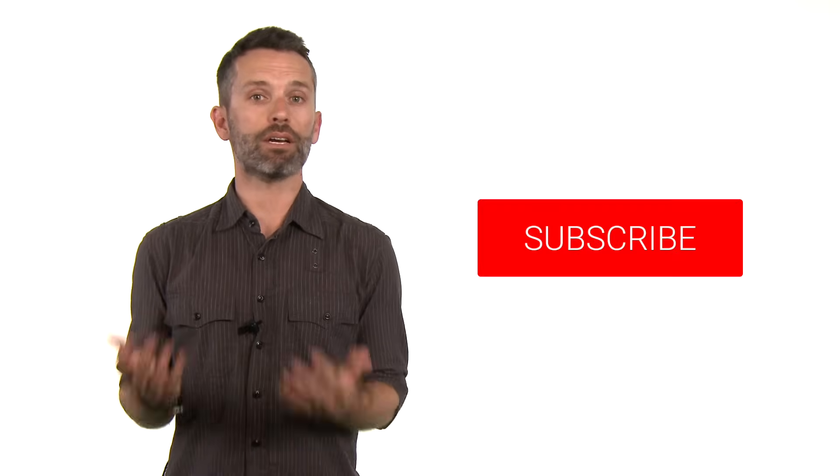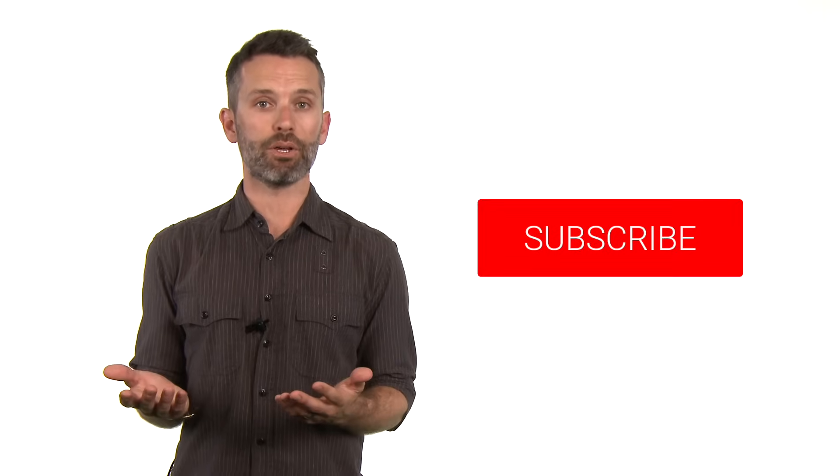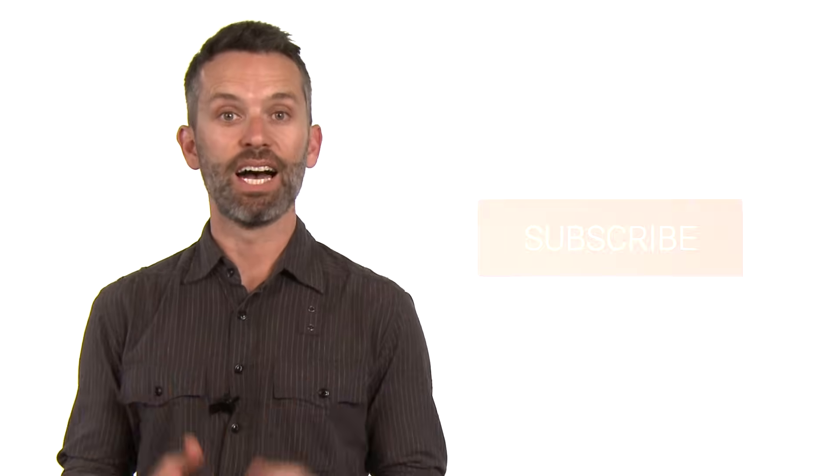One more thing, if you want to make sure YouTube notifies you the next time we publish a video, then make sure to subscribe to our channel right now. Just click on the subscribe button below this video. Until next time, happy sketching!